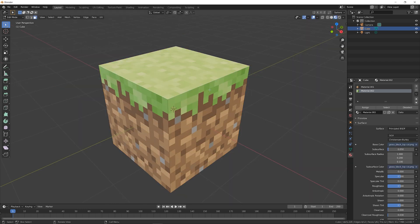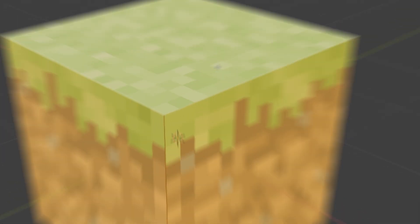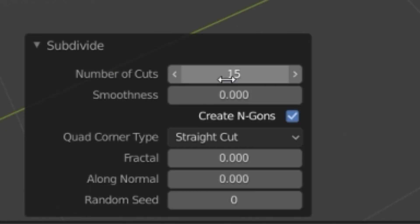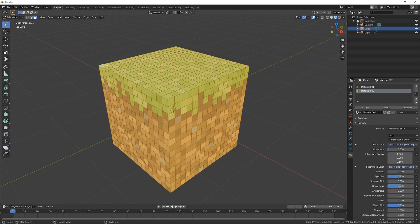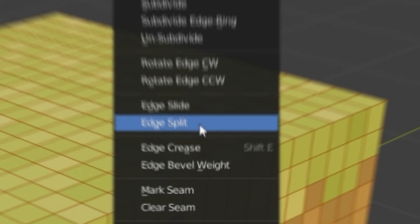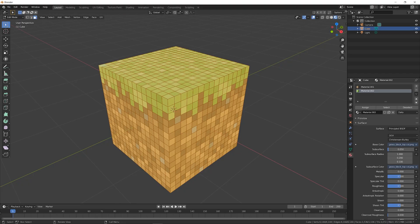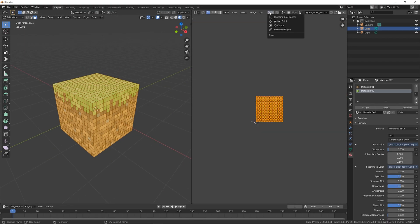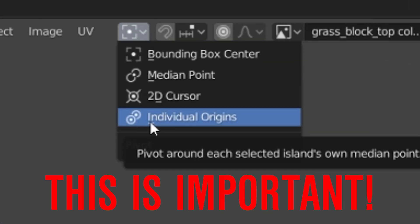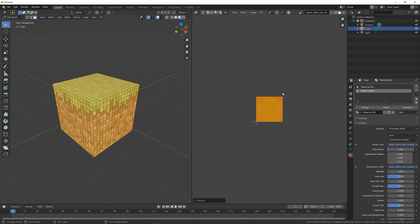Back in Edit Mode, with all the faces selected, we're going to subdivide the cube by 15. Press Ctrl-E and click Edge Split. Open up the UV window, select all of the faces, and scale them down using individual origins.